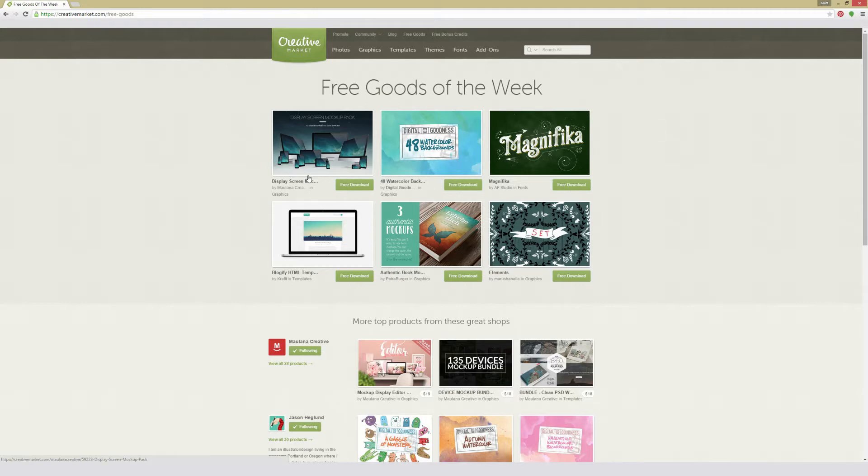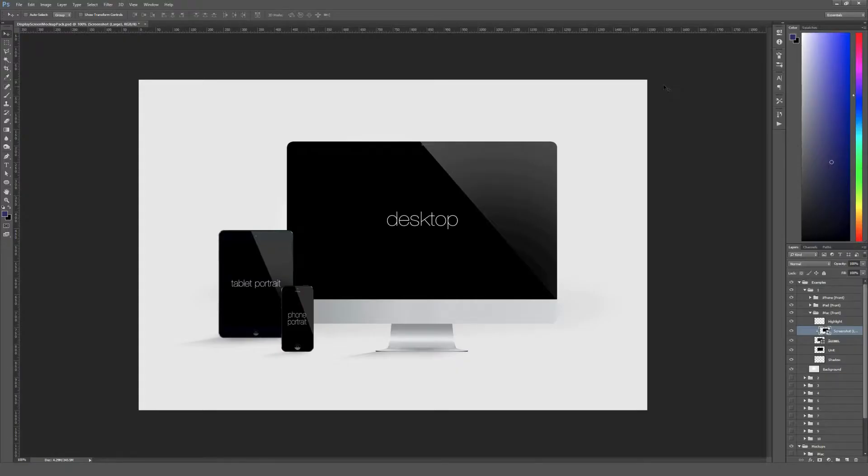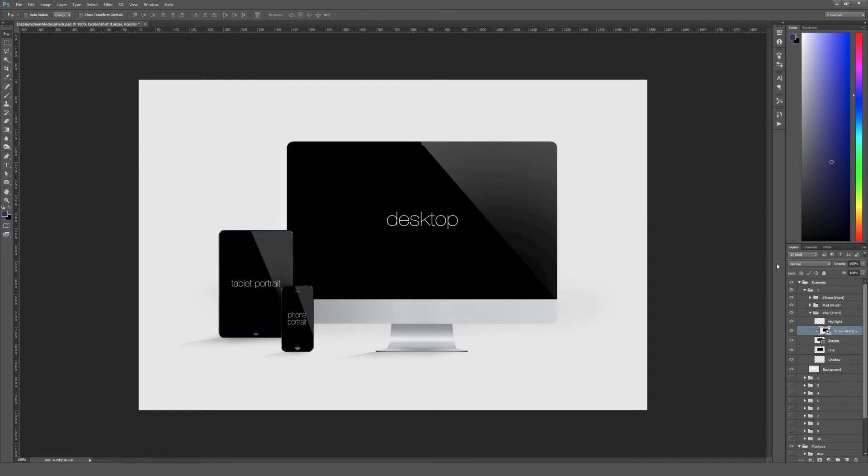First up here is Display Screen Mockup Pack. This is a pack of photorealistic Apple device mockups. And this comes in a Photoshop file, so you are going to need Adobe Photoshop to use these. There's a bunch of example layouts right here, which I have the first one open up. And these are very easy to modify.